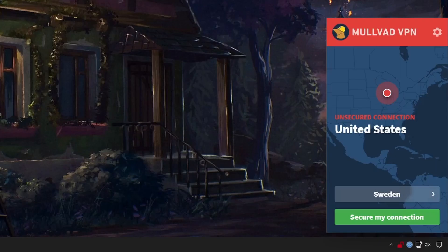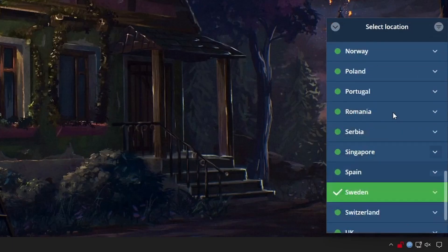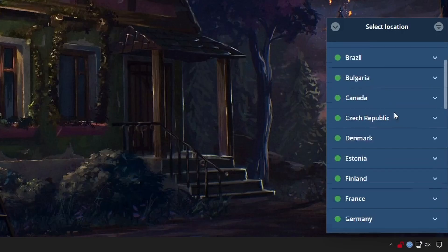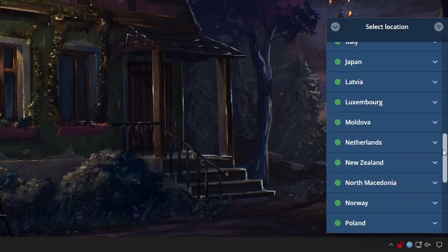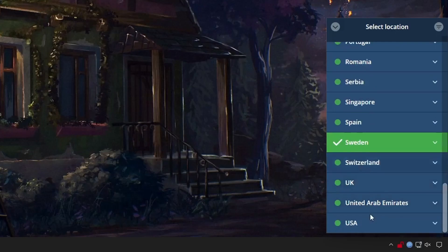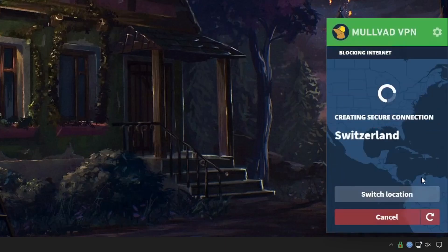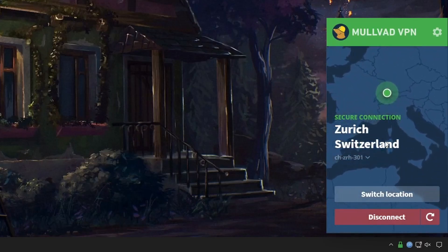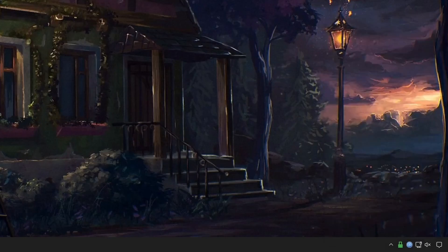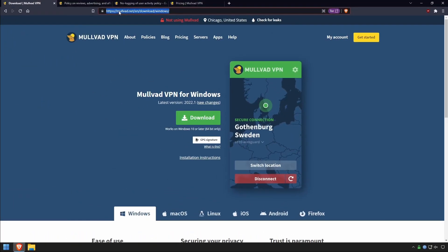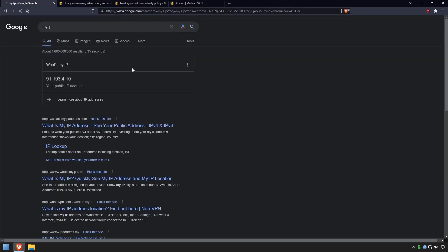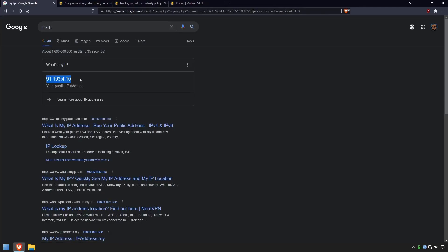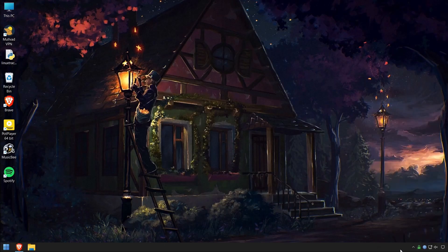Once you're logged in, you will see the default connection, which is set to Sweden. Clicking on that will give you a whole list of countries to choose from — I'll choose Switzerland, for example. It will go ahead and connect to the VPN in Switzerland. You can easily check this by doing an IP search in Google, and you'll notice your IP address is different from the one given to you by your ISP. So we know we're connected, and we have the green padlock.